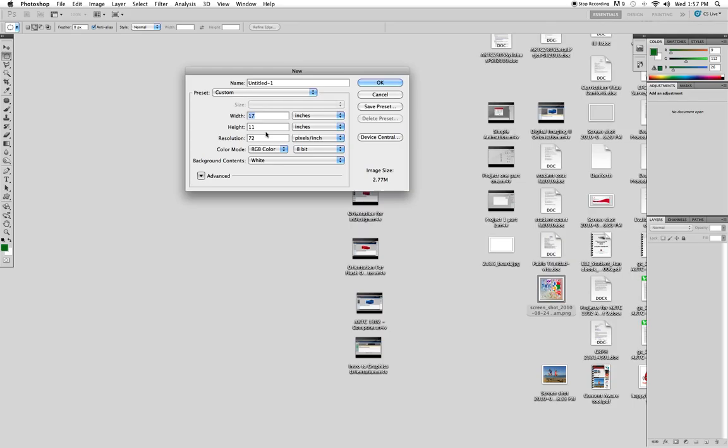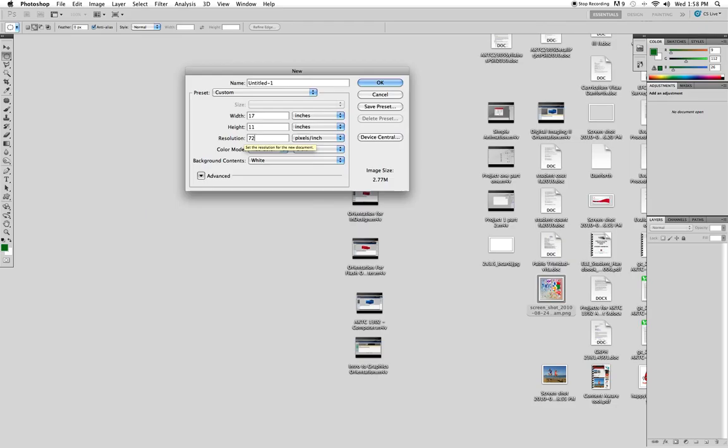So create a new document, it can be either an 11 by 17 or 17 by 11, it's up to you, landscape or portrait. I know you guys are very used to us saying 300 dpi for everything, well it really increases the size, so I want you guys still to design at 300, but when you go to save it, save a copy of it just for Blackboard and make it a 72.